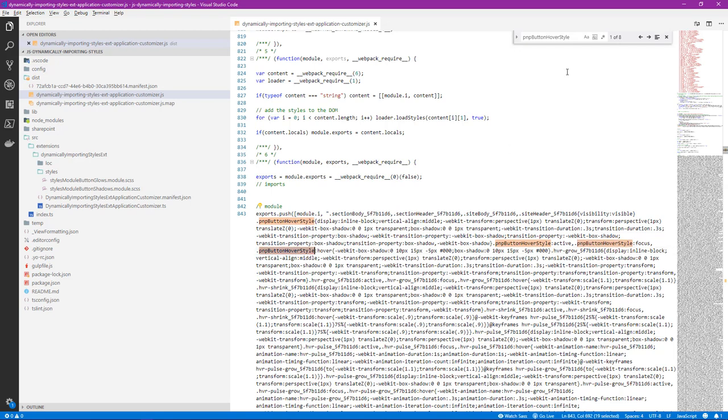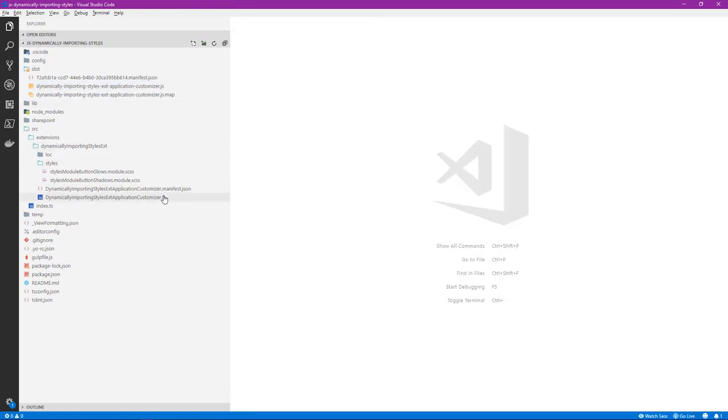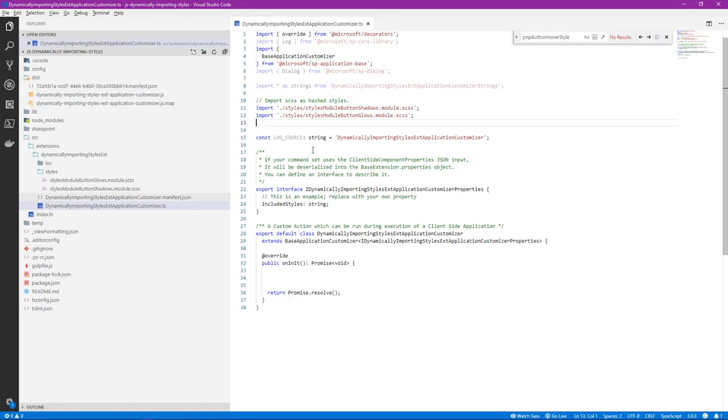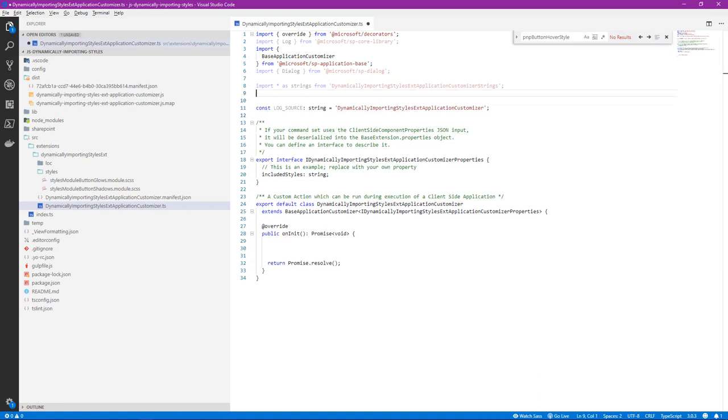So the next step for us in this demo is we only want to load glows or shadows. For purpose of this demo, the PNP button hover style is the same name whether it's a glow or a shadow. We only want to load one at a time and it's used as a hover state when we hover over a button as we'll see inside of a list formatting definition. So let's close our bundled JavaScript file and let's go back to our primary TypeScript file. And we want to go ahead and delete the import statements right there.